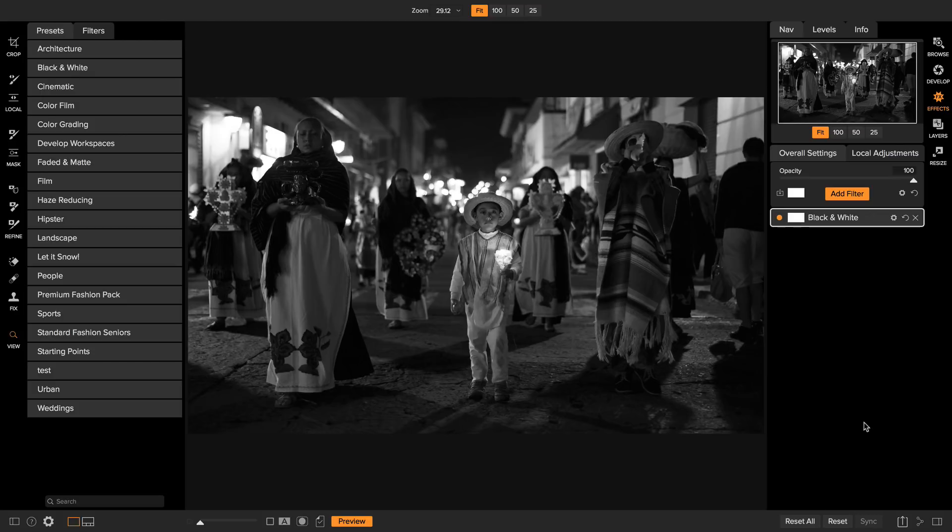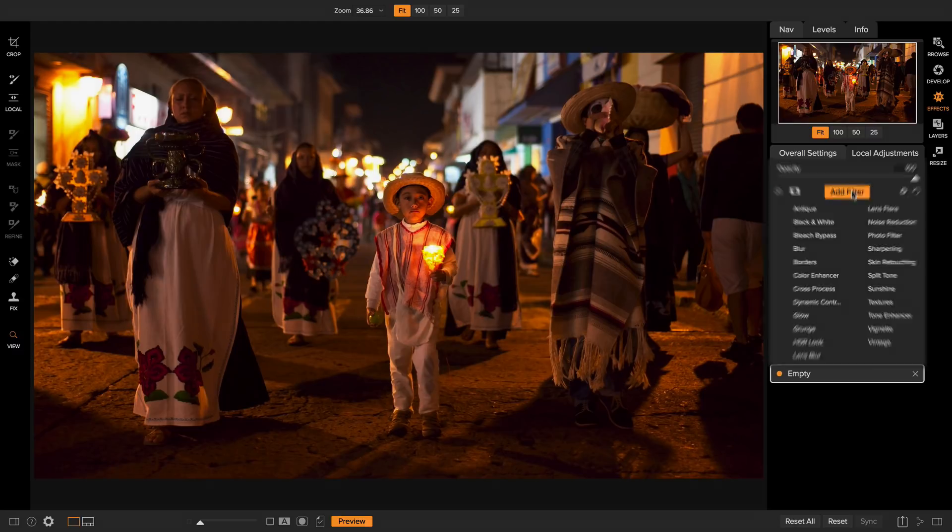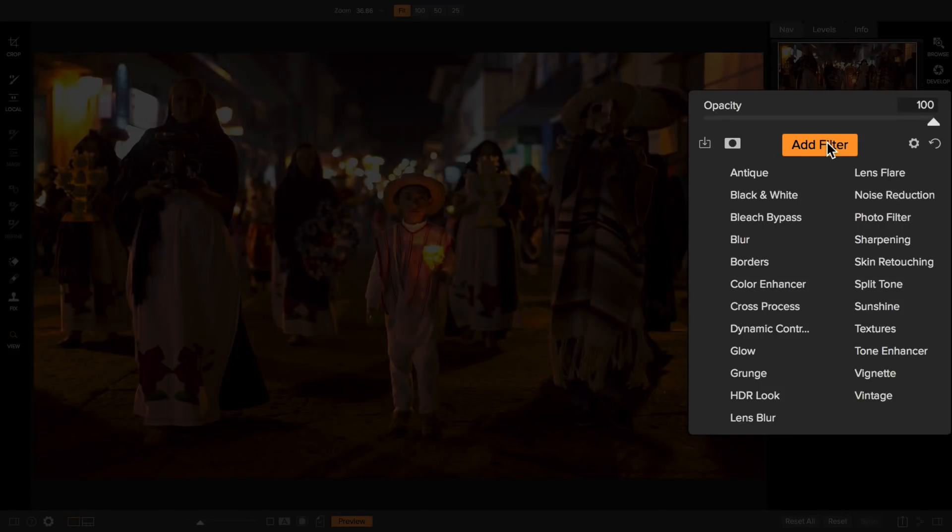Alright, I'm going to reset this. Let's get to work. Effects works by stacking filters on top of each other just like you'd put filters over your camera lens. If you come over to the add filter button, you can see the 20 plus different filters that you can stack and blend and mask to create your own unique looks.